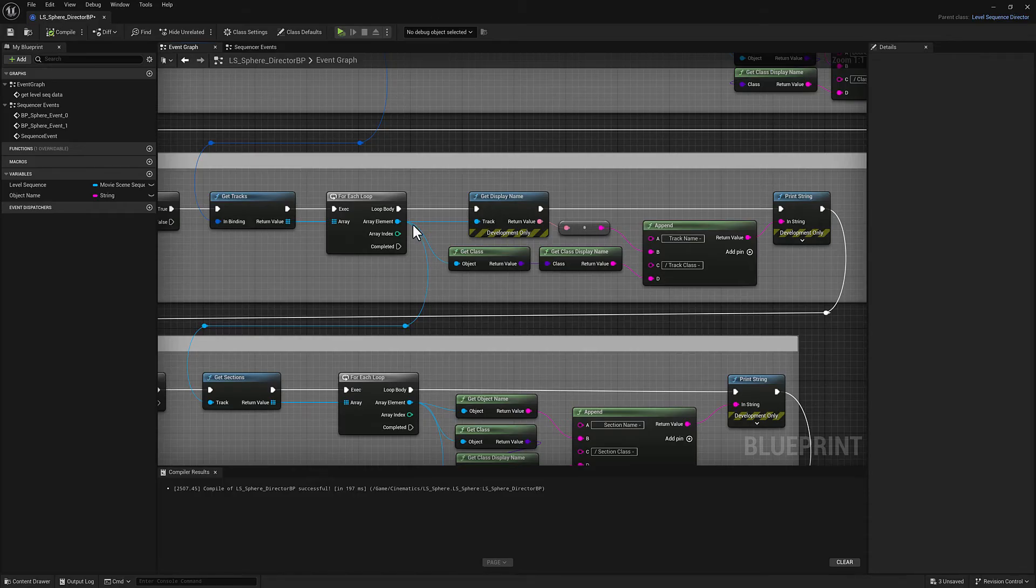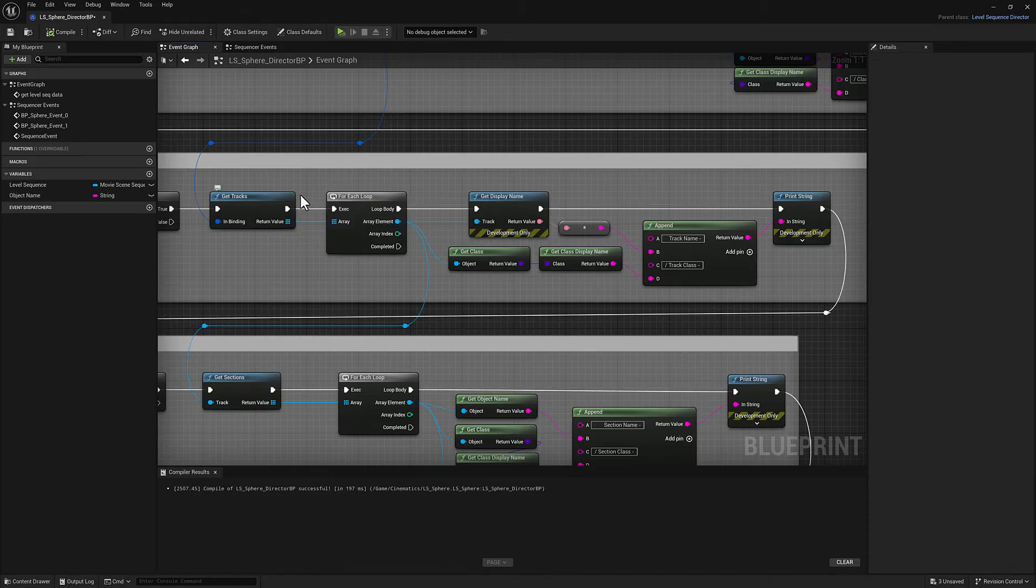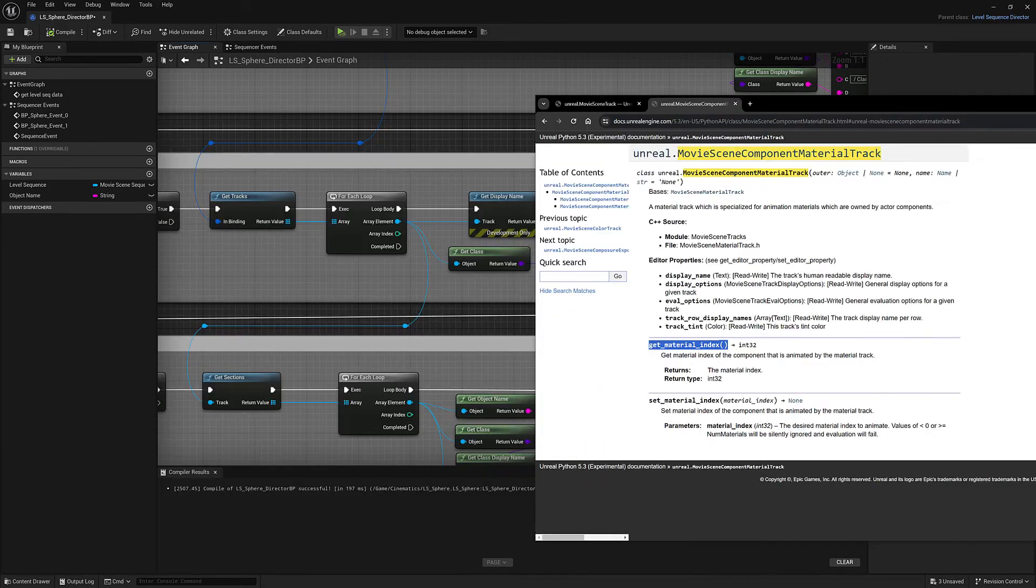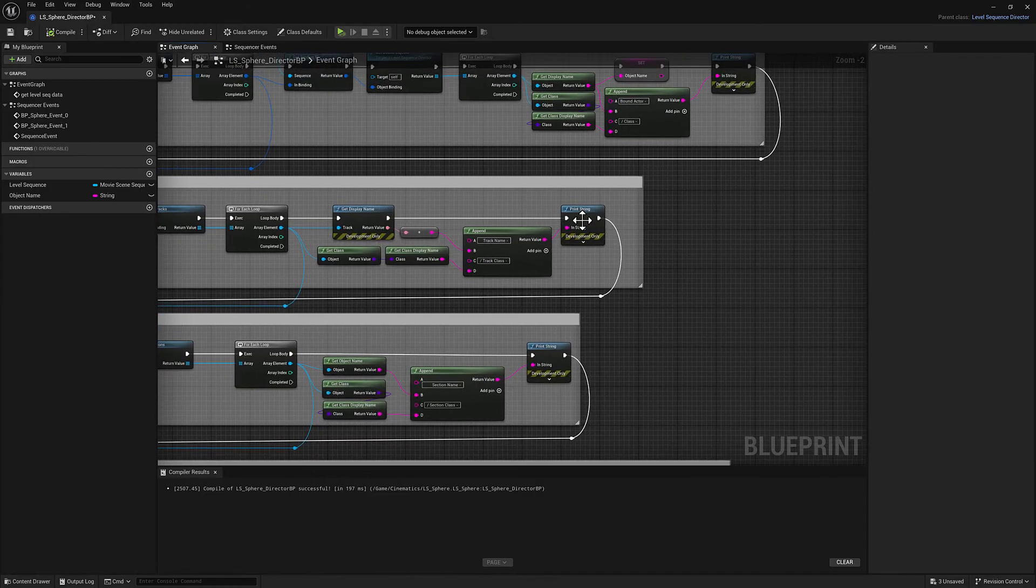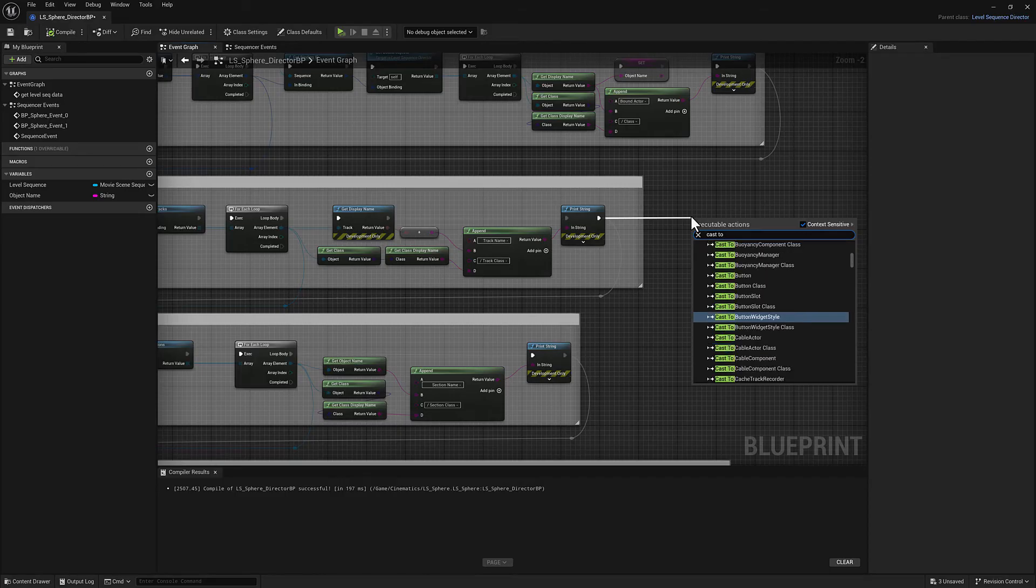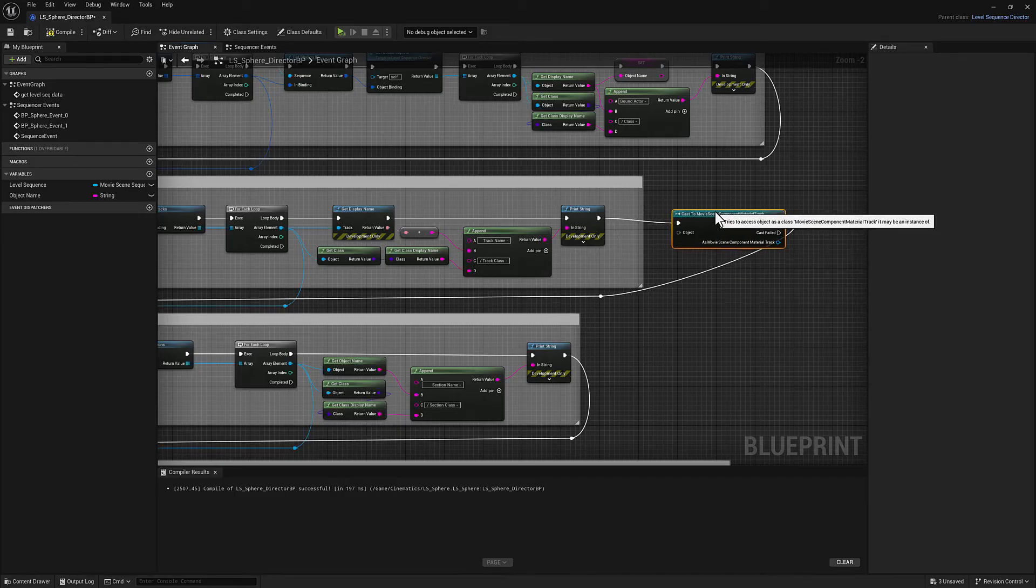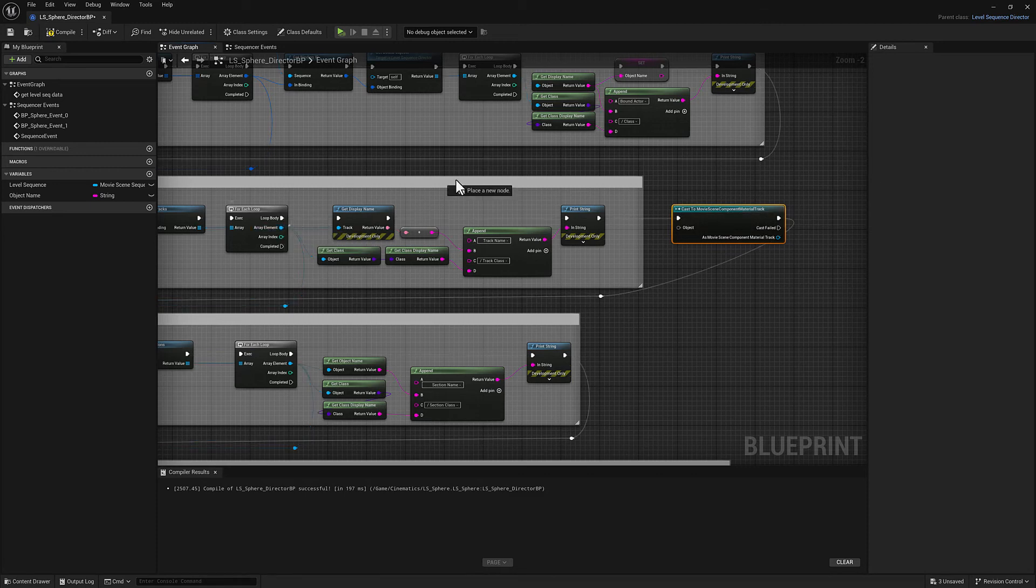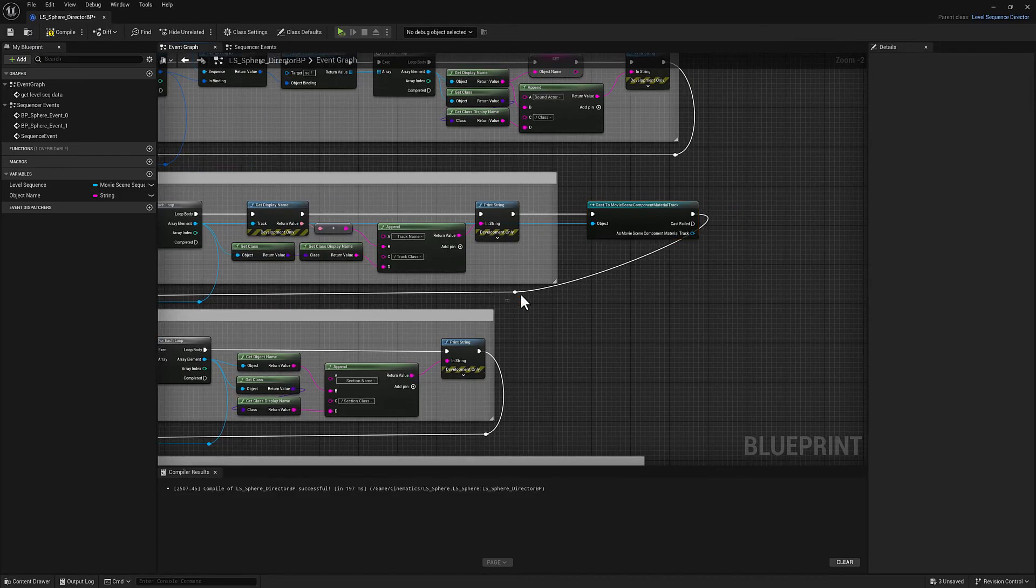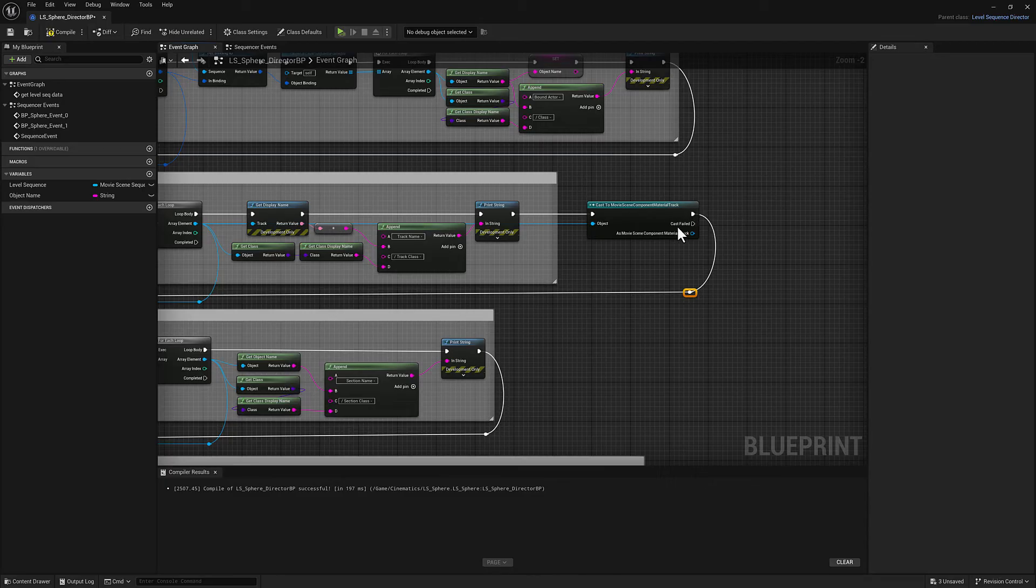So let's dig into this just a little bit further because this is going to make more sense down the road a bit. So in some instances, this object that gets returned by the get tracks function here is going to be of type movie scene component material track. So what I'm going to do is I'm going to add a little something extra here. That's going to say cast to this guy. And the object that I'm going to cast is going to be my output data. And if this is successful, this pin is going to fire. And if it's not, then this pin will fire.